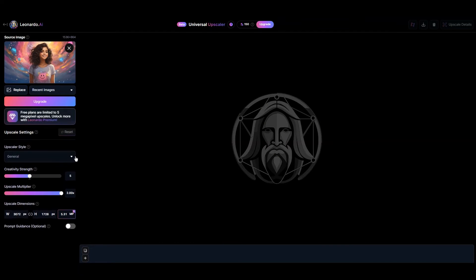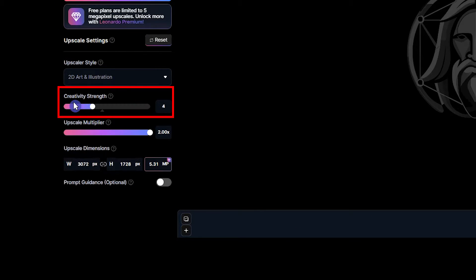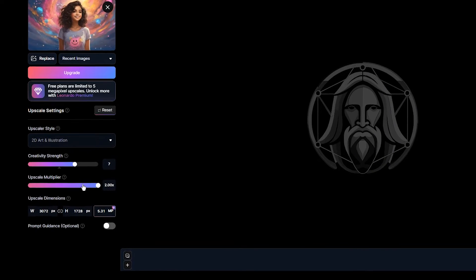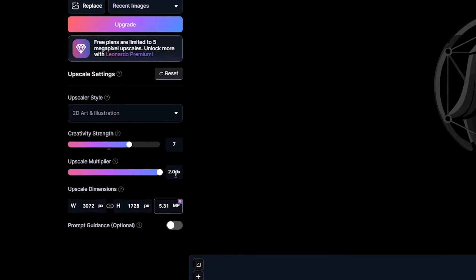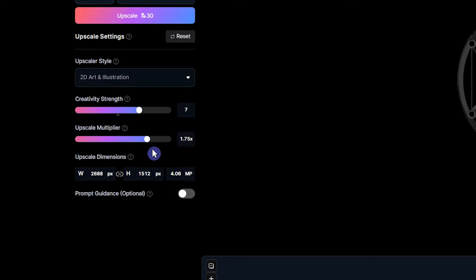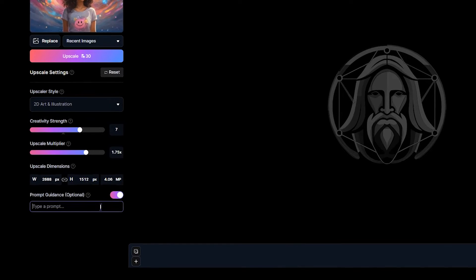The tool supports JPEG, PNG, and WebP formats. Select an upscaler style from the list. With a higher creativity strength value, you will see more creativity and changes; with a lower value, the result will be closer to the source image. I suggest you test with different values to better understand the changes. Upscale Multiplier determines the final size of the image — a higher value results in a larger and more detailed output. On the free plan, the multiplier is limited to five megapixel upscales.